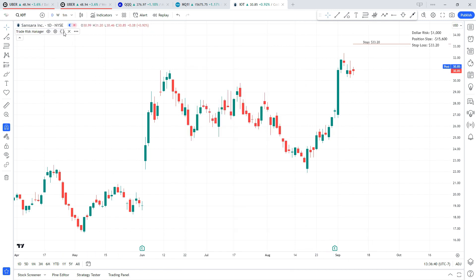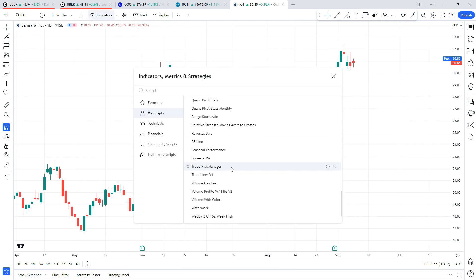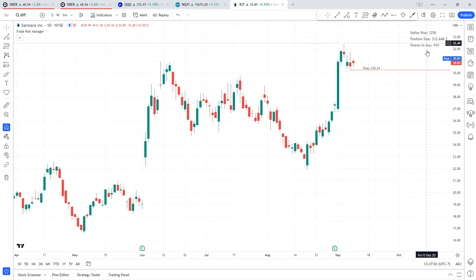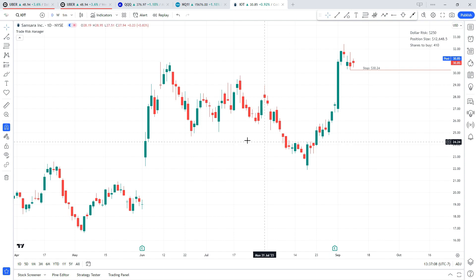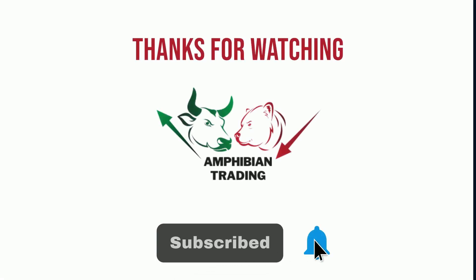One thing you'll notice is that when you first add the Trade Risk Manager to your chart, it's going to ask you to confirm all the inputs — that's so it can calculate right away for you. For demonstration, I'll use the current price with a swing low major level set to one, and you can see how quickly it calculates my stop loss, entry, and dollar risk. I hope you enjoy this indicator, and if you enjoyed this video please hit that like and subscribe button so you don't miss any future updates.